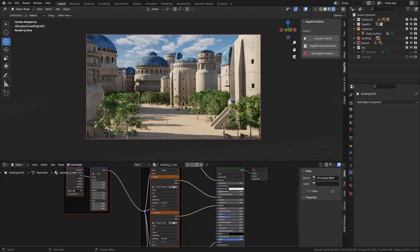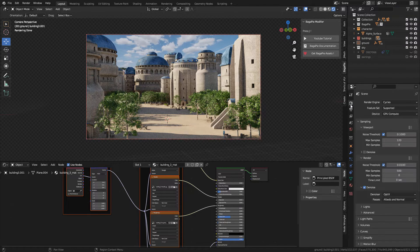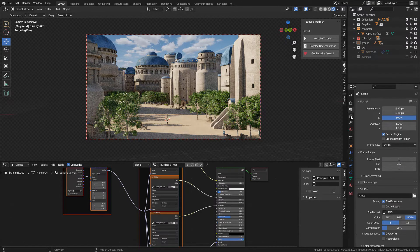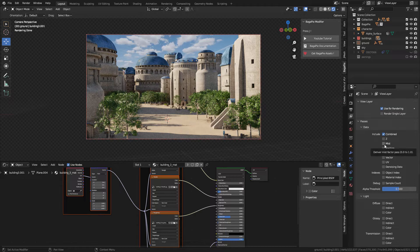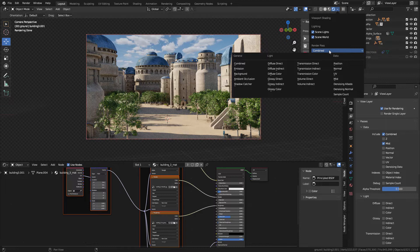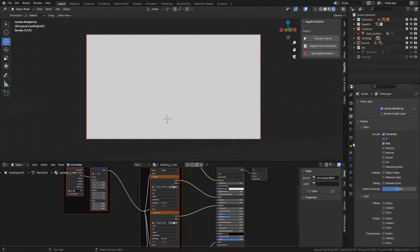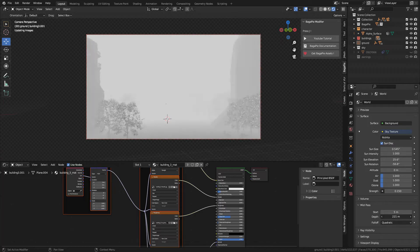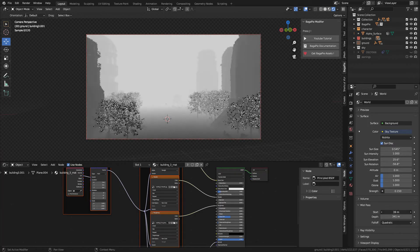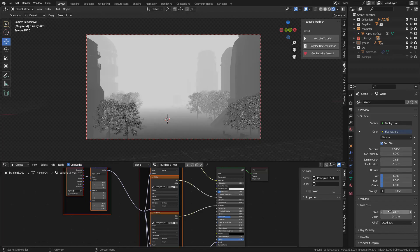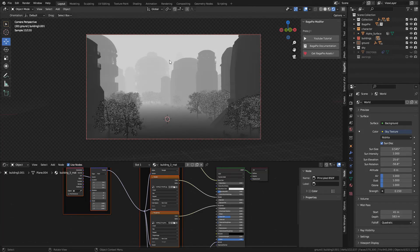Now let's add some depth to the scene. For this, I'm gonna use the mist pass. Here in Layer Properties, enable Mist. Now in Render Pass, change from Combined to Mist. In World Properties, Mist, increase depth. Also start, until we can see the objects. The closer the object, it should be darker.